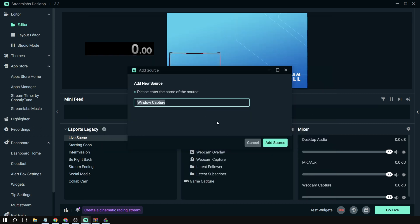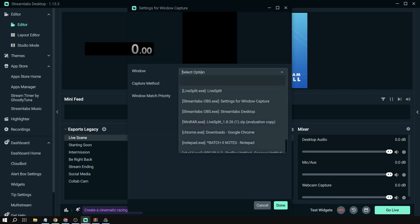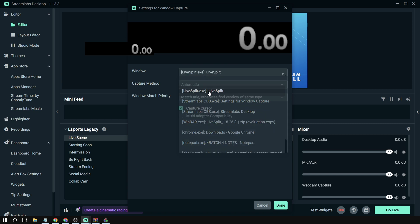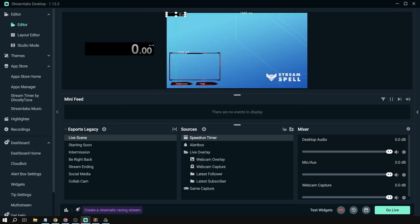We're going to go down here, click window capture and add the source. I'm just going to type this as timer or speedrun timer, click add source, and then for window we're going to select LiveSplit. There you go, then we're going to click done.